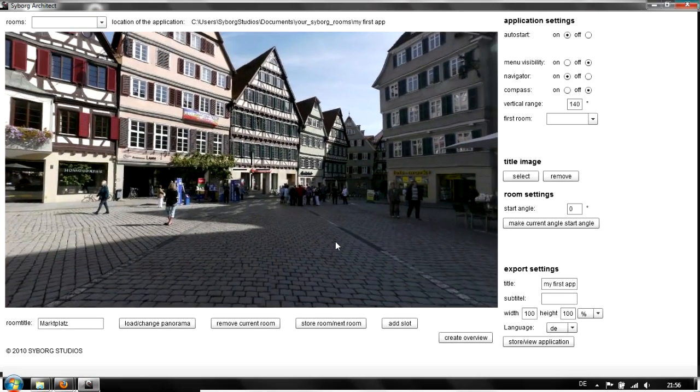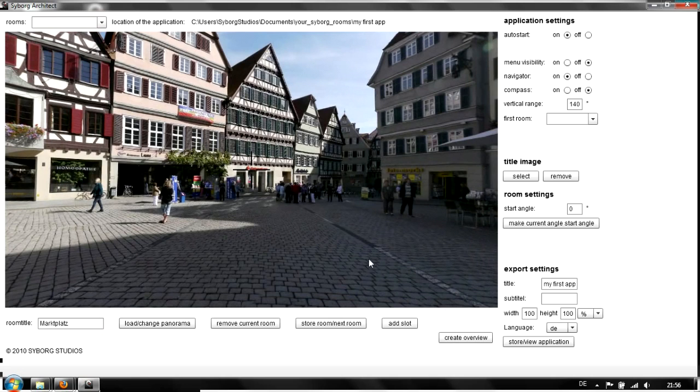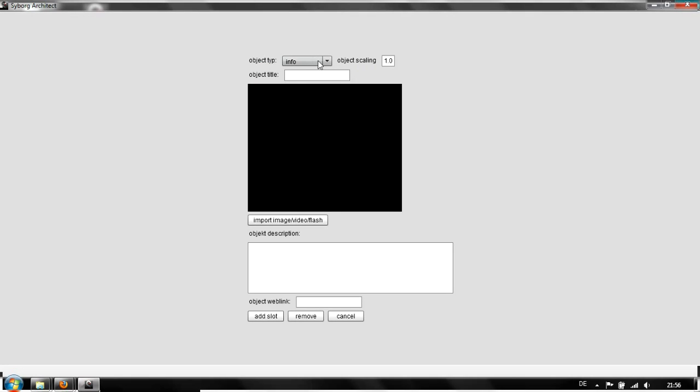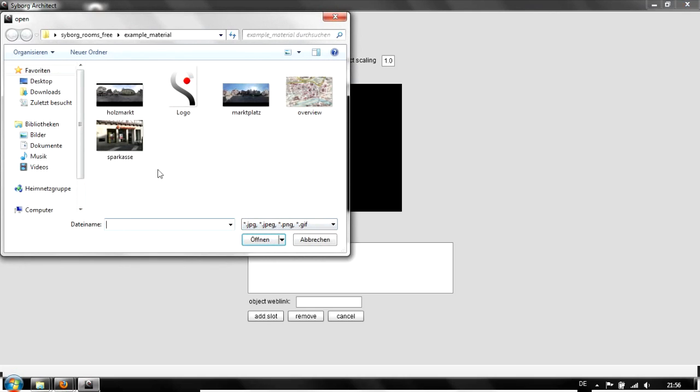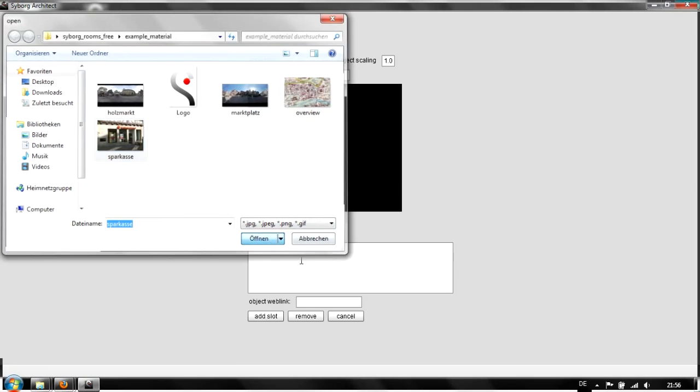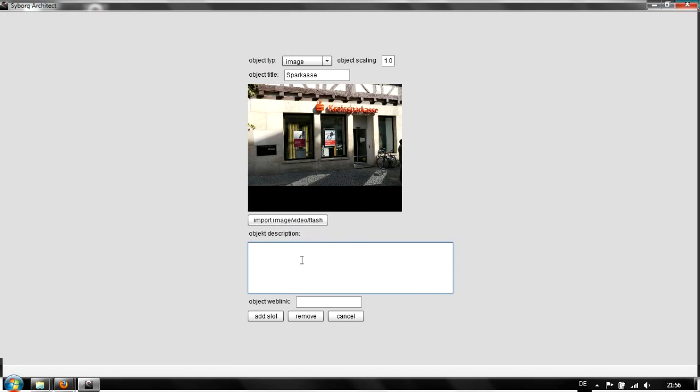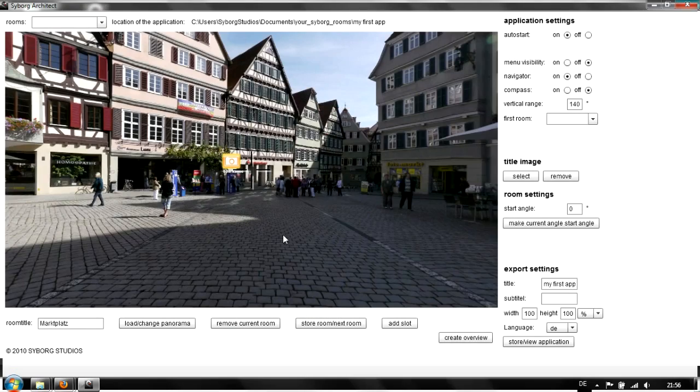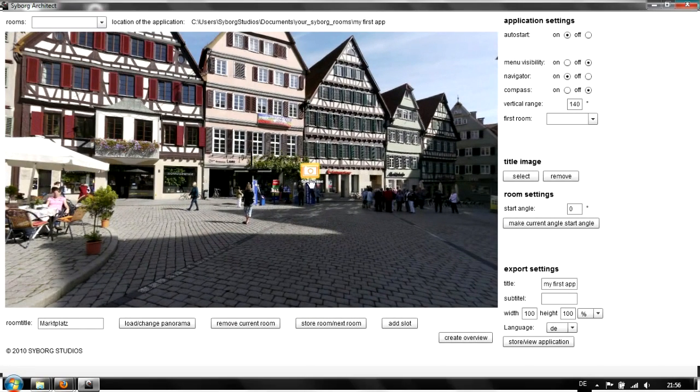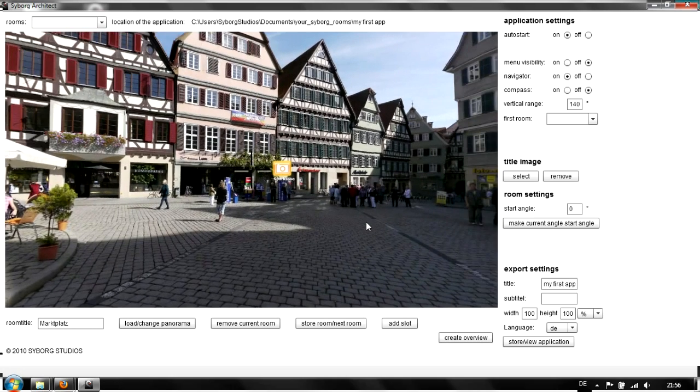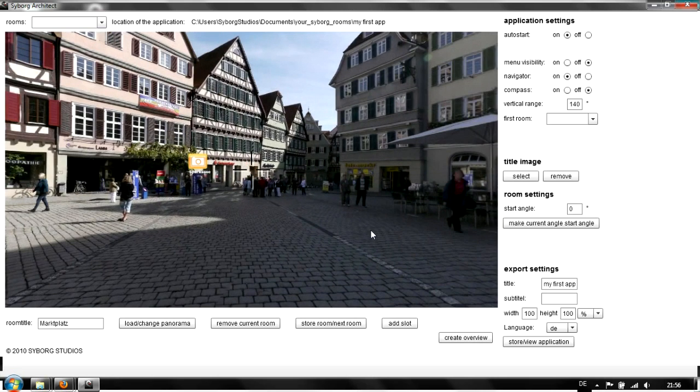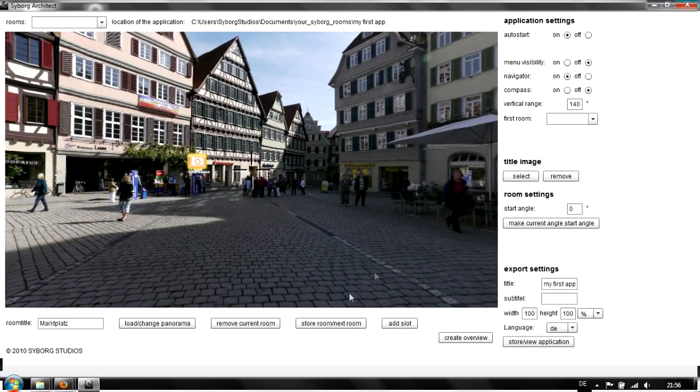Let's say we want to put an object at this bank here. Add slot, and just an image. We'll call it Sparkasse, the name of the bank. Import the image and add a description: This is a bank. Now we see a little icon here that we'll find later in the web application. Let's set up a new room.